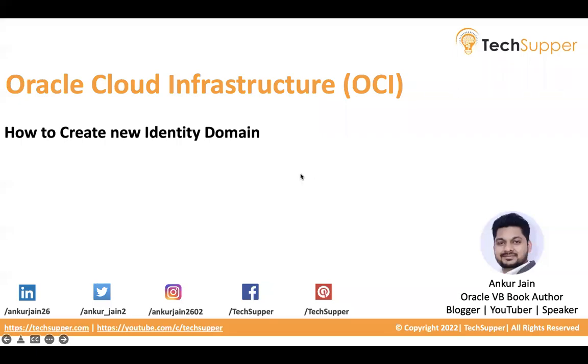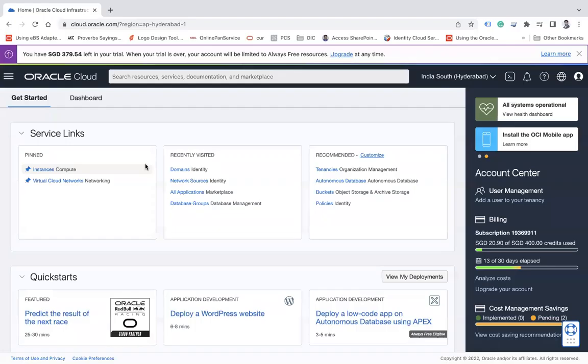Hi everybody, welcome back to the Oracle Cloud Infrastructure OCI course. In this lecture, we are going to look at how to create a new identity domain. In the previous lectures we understood the identity domain, now it is time to create a new identity domain in the OCI console. So let's get started and see how we can create a new identity domain.